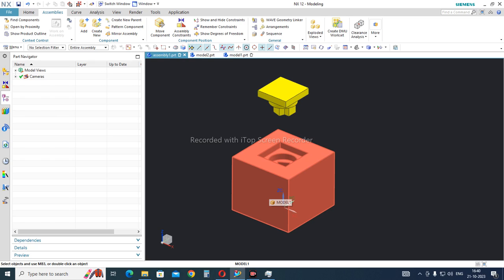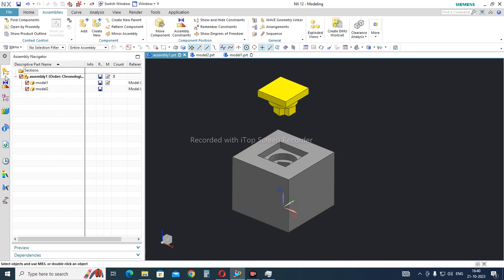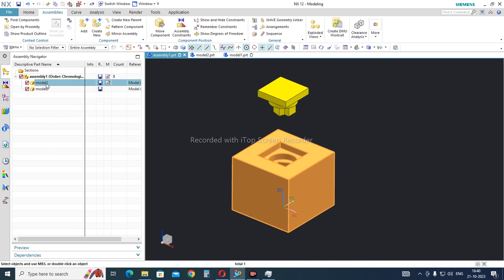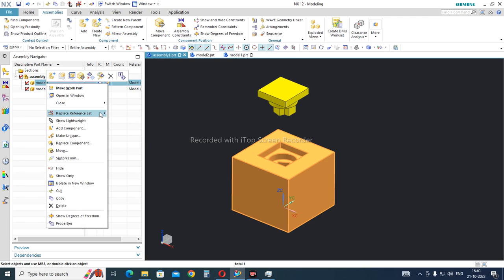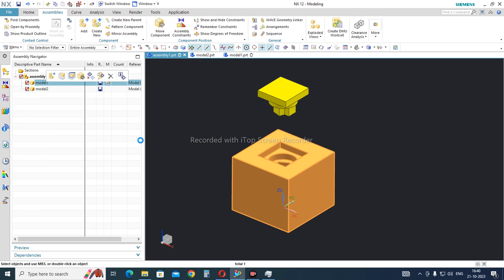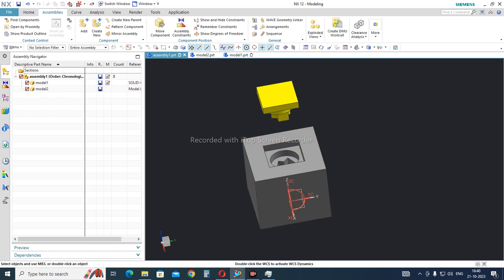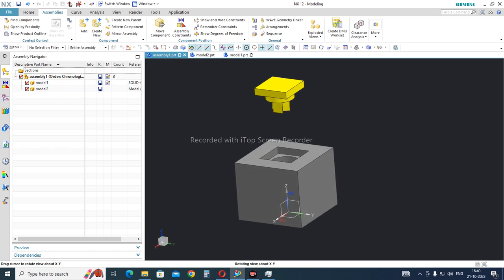At the assembly level, only the solid model is visible by default. If I want to also show the coordinate system of this block, I go to Model 1, right-click, go to Replace Reference Sets, and select the newly created 'solid-coordinate' reference set. Now you can see the coordinate system is visible along with the block.